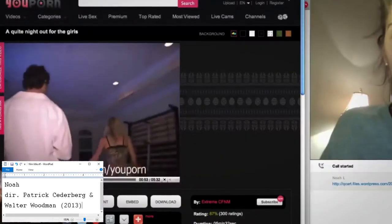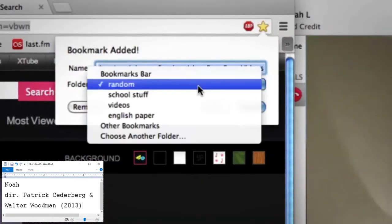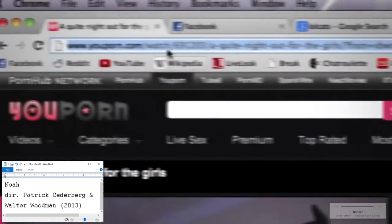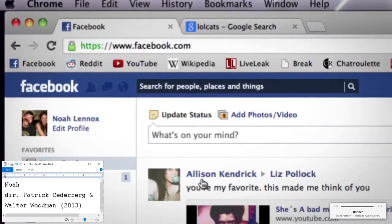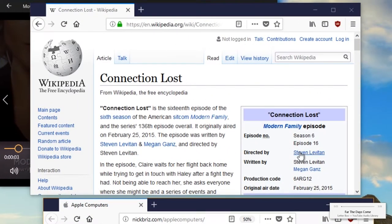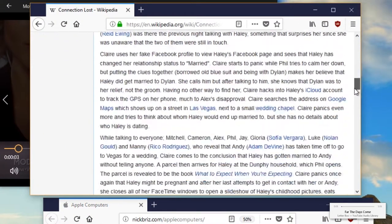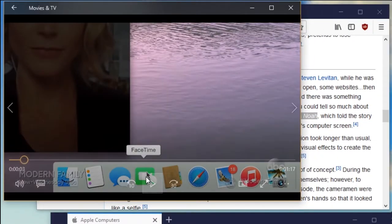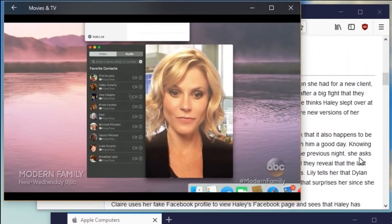After this film's release, it won many awards, and so it is the basis of inspiration for many more imitators to come. After the success of Noah, there were many more filmmakers taking a stab at the desktop film. Notably, the creators of Modern Family were inspired by Noah when they set out to create the episode Connection Lost for their sixth season.